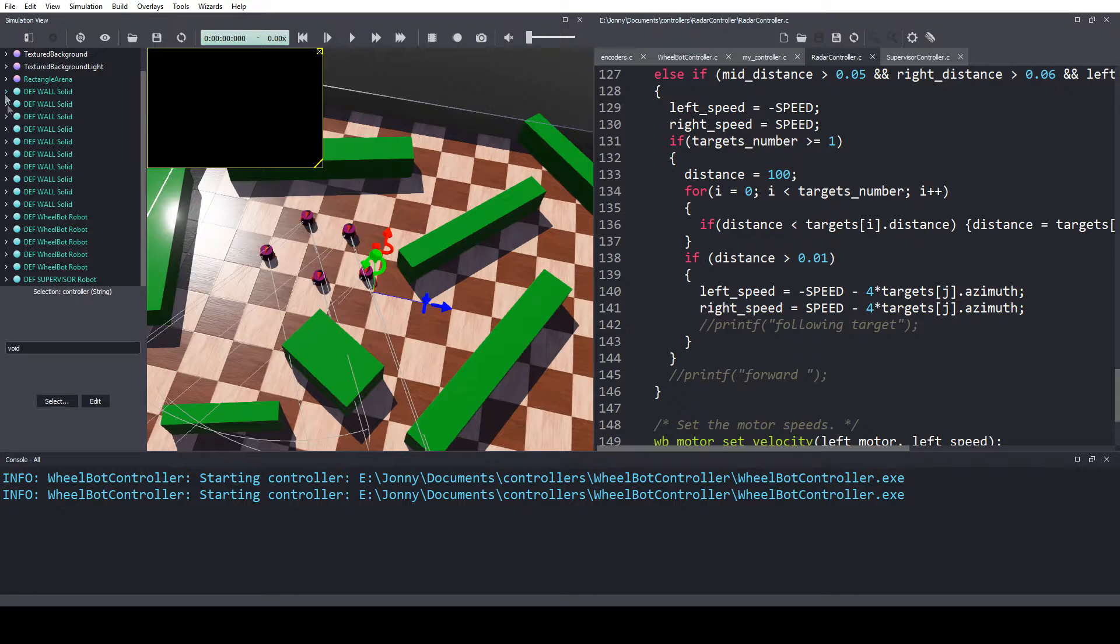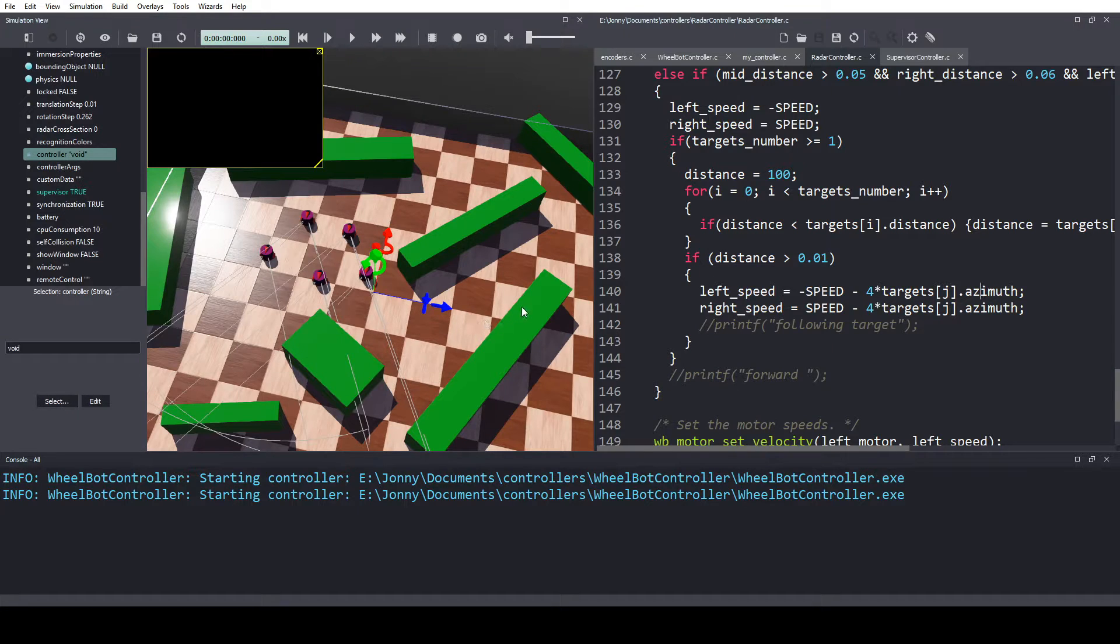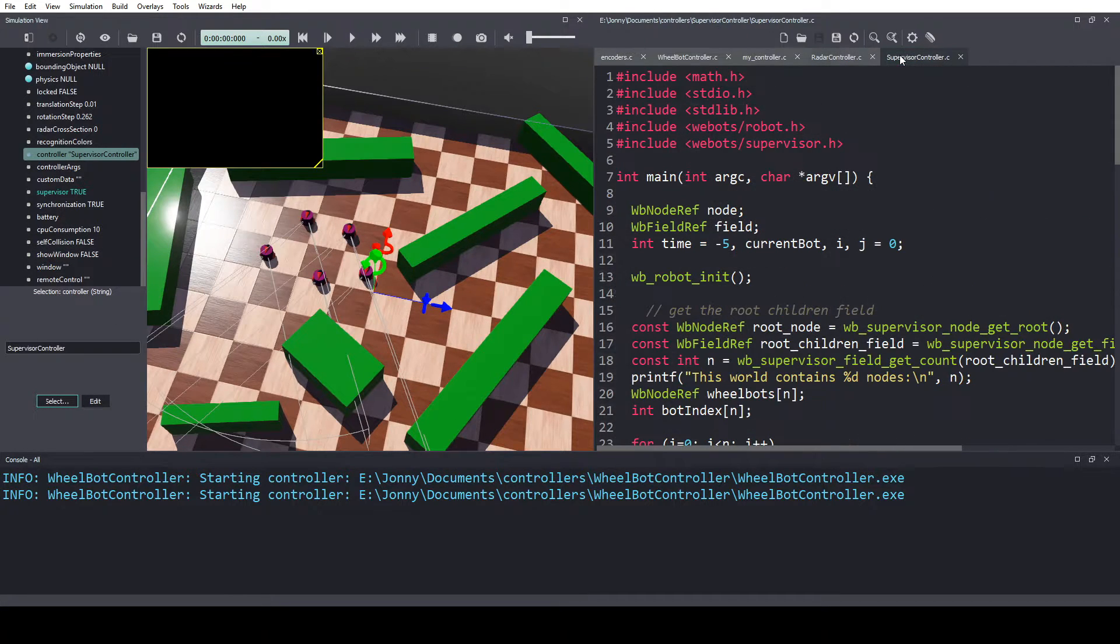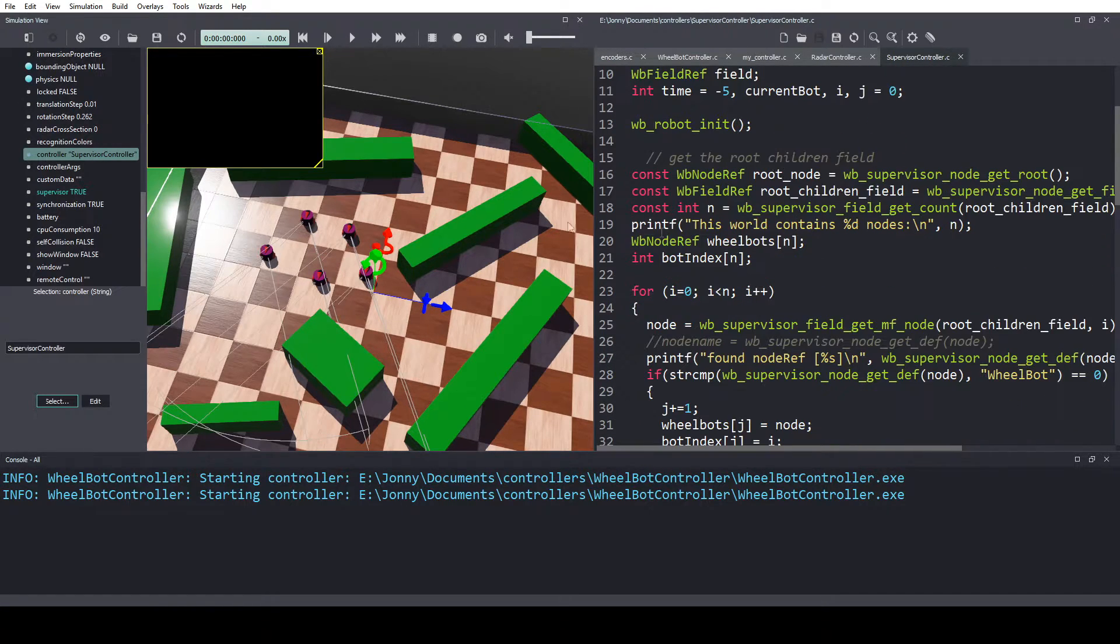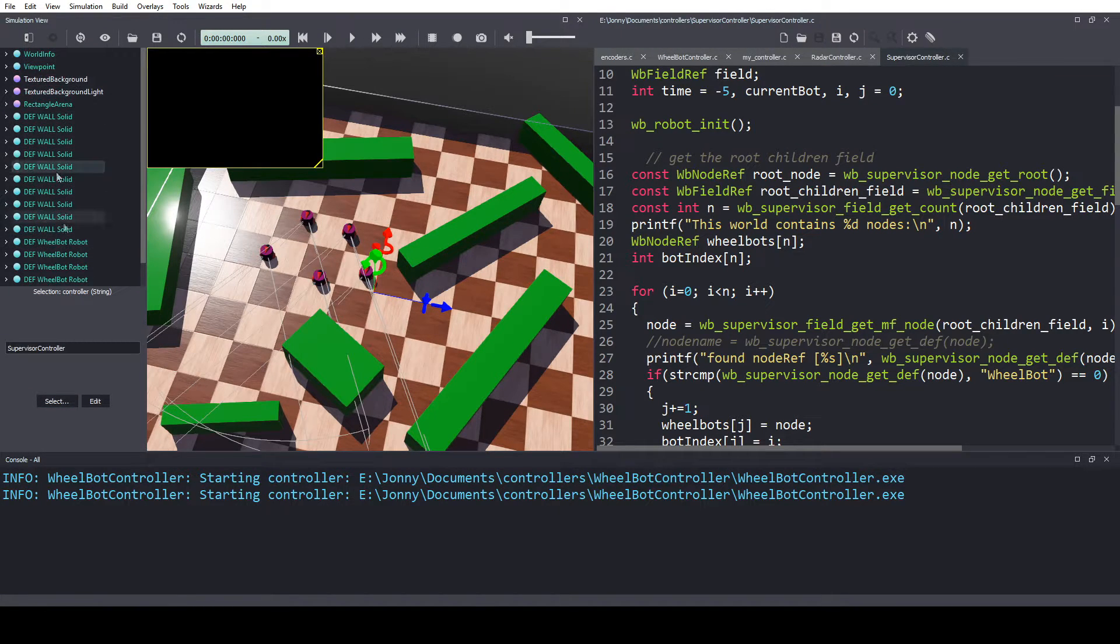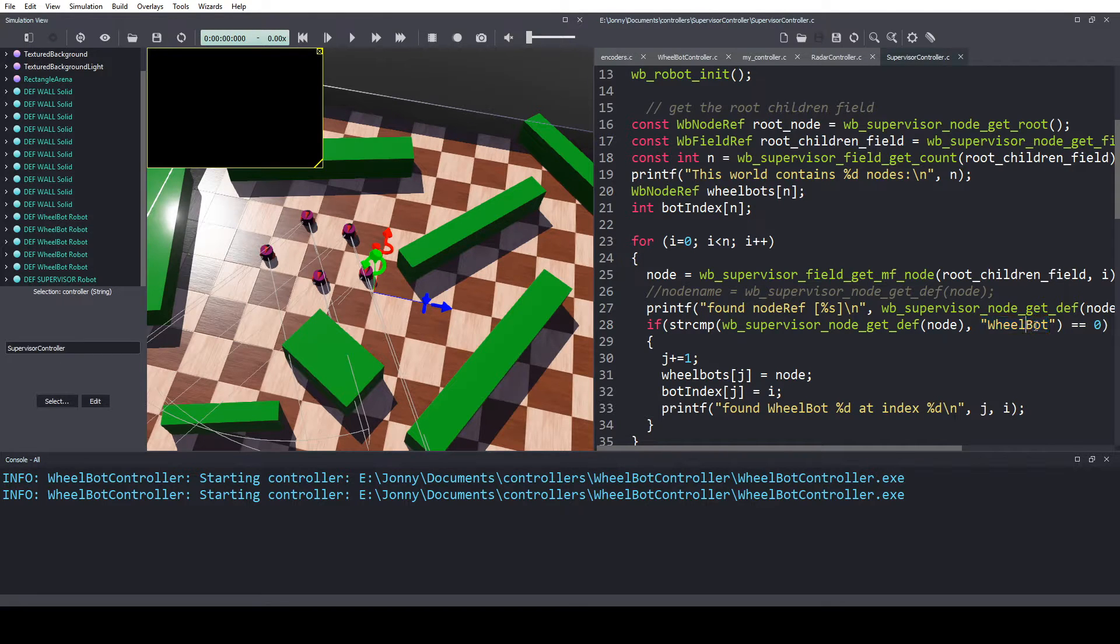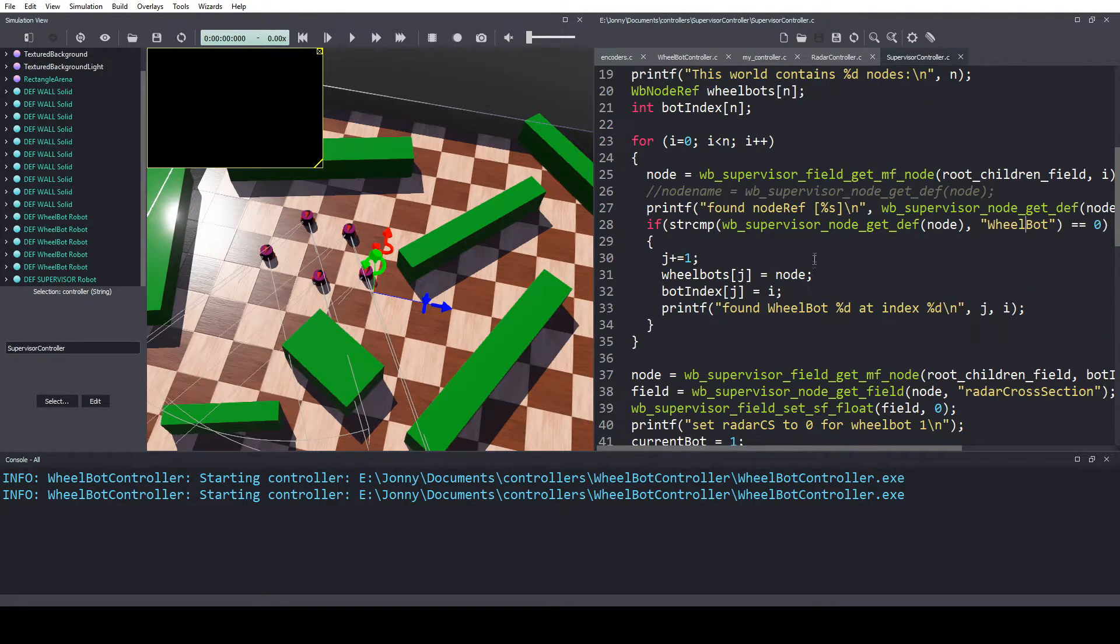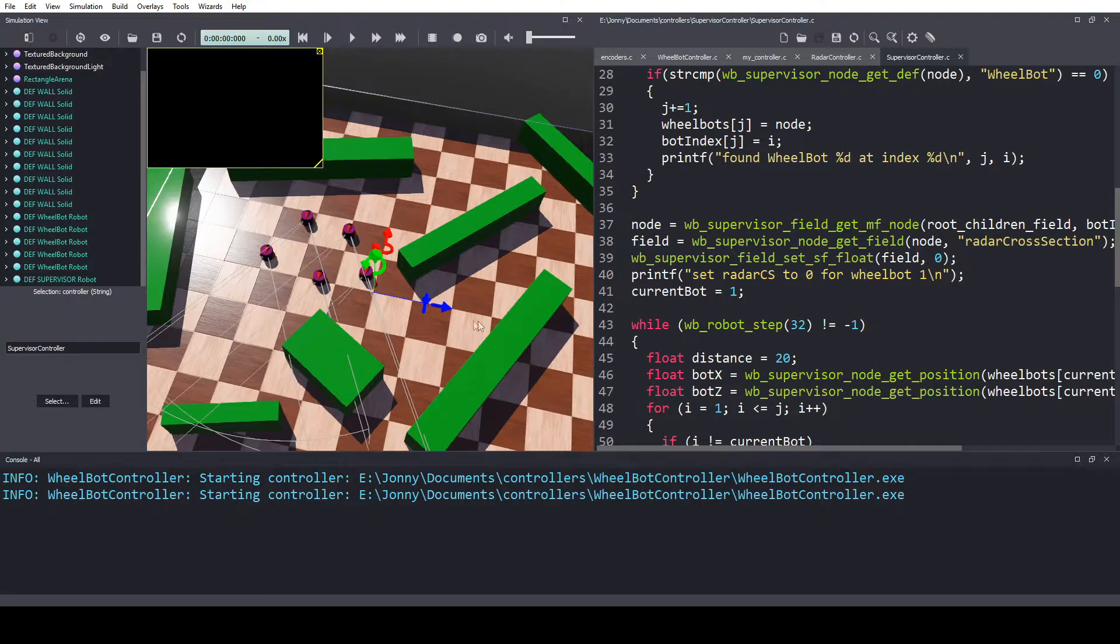So if we go to our supervisor robot, come down to controller, select our supervisor controller. And this controller, essentially, it finds any node on this scene tree, if it has the name wheelbot, then it will remember it's one of the robots. It then picks number one and sets that as the tag robot.